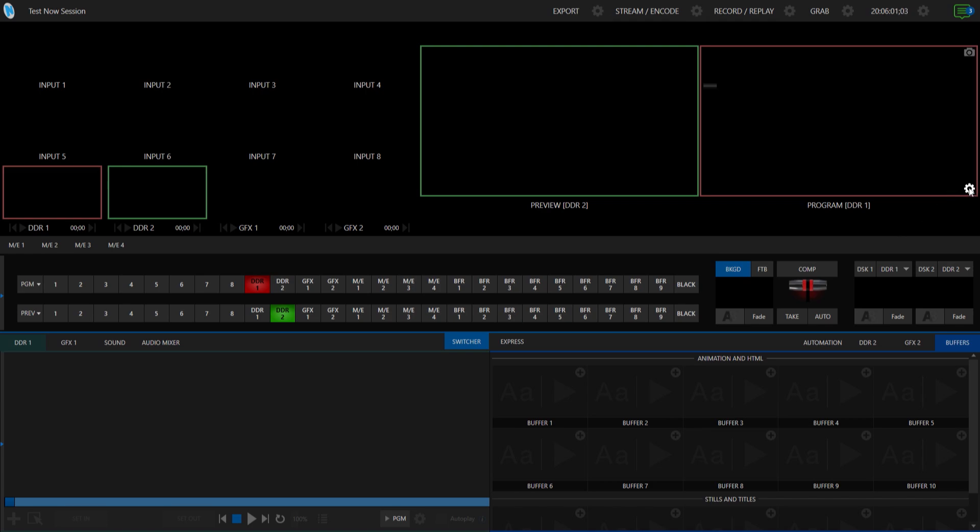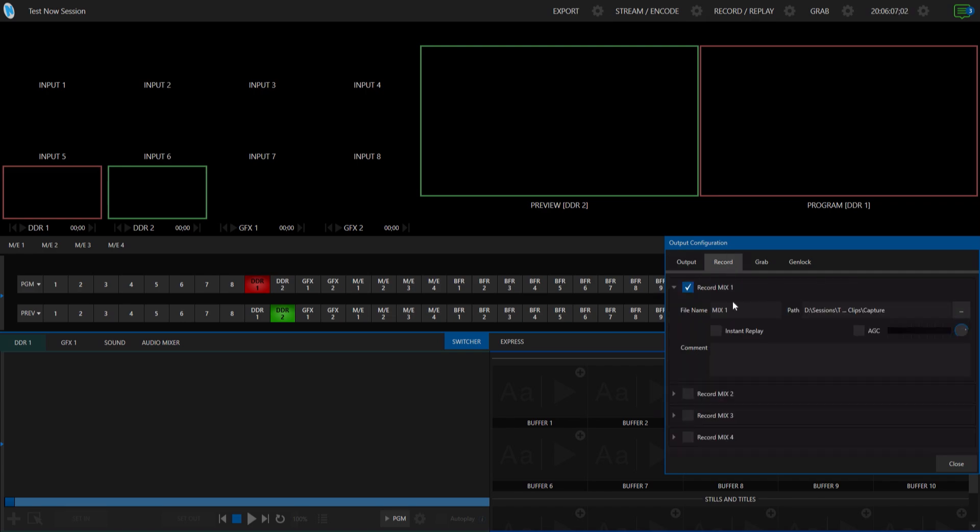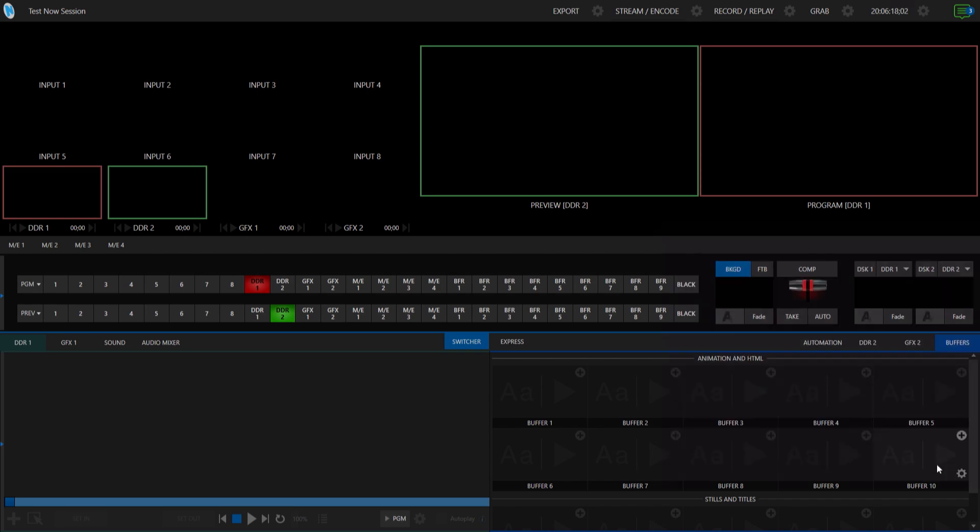You also have two downstream keyers and four different mix effects to play with. And on the recording side of things, for your mixes, I mean, you have four different mixes that you can send as outputs and then also recording. And then you also have two independent streaming encoders as well. So you can send your feed out to whatever destination you want. So pretty awesome. Good ways, good tools to play with to start making some remote productions.